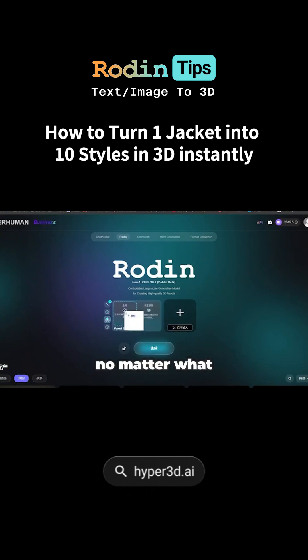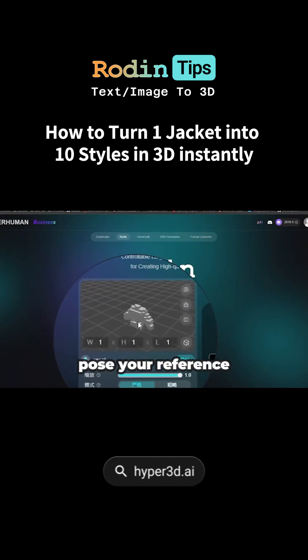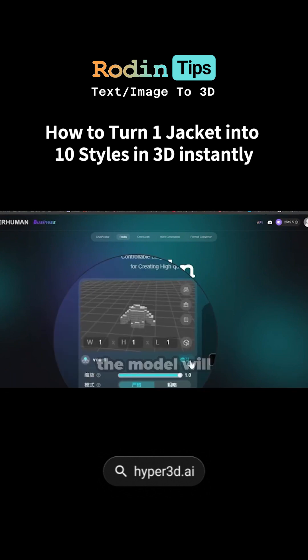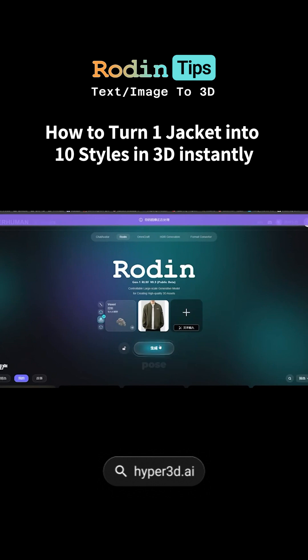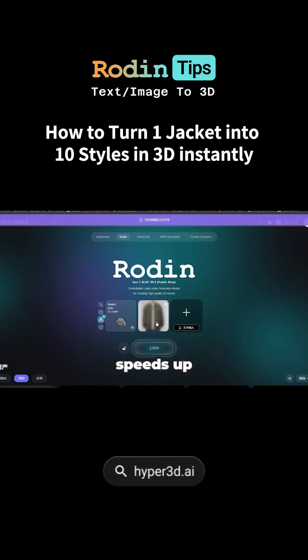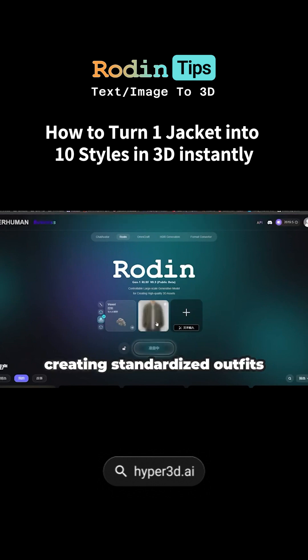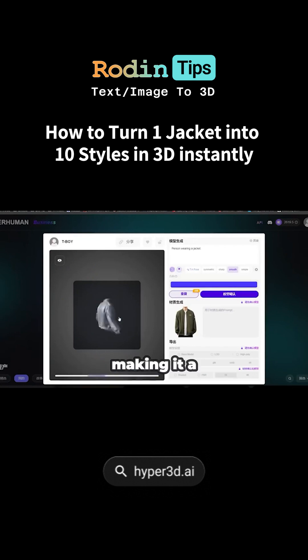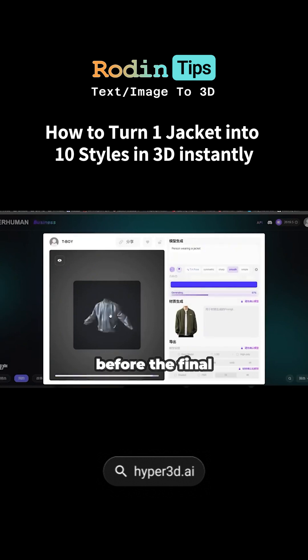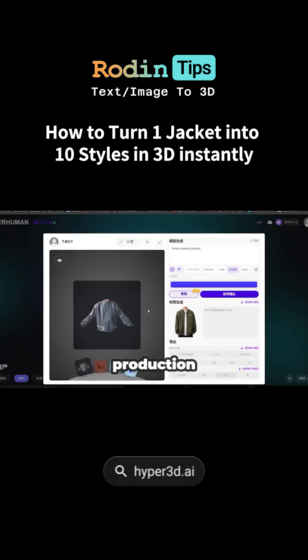No matter what pose your reference image is in, the model will still generate based on the T-pose you've set. This speeds up the process of creating standardized outfits, making it a great rough model before the final production.